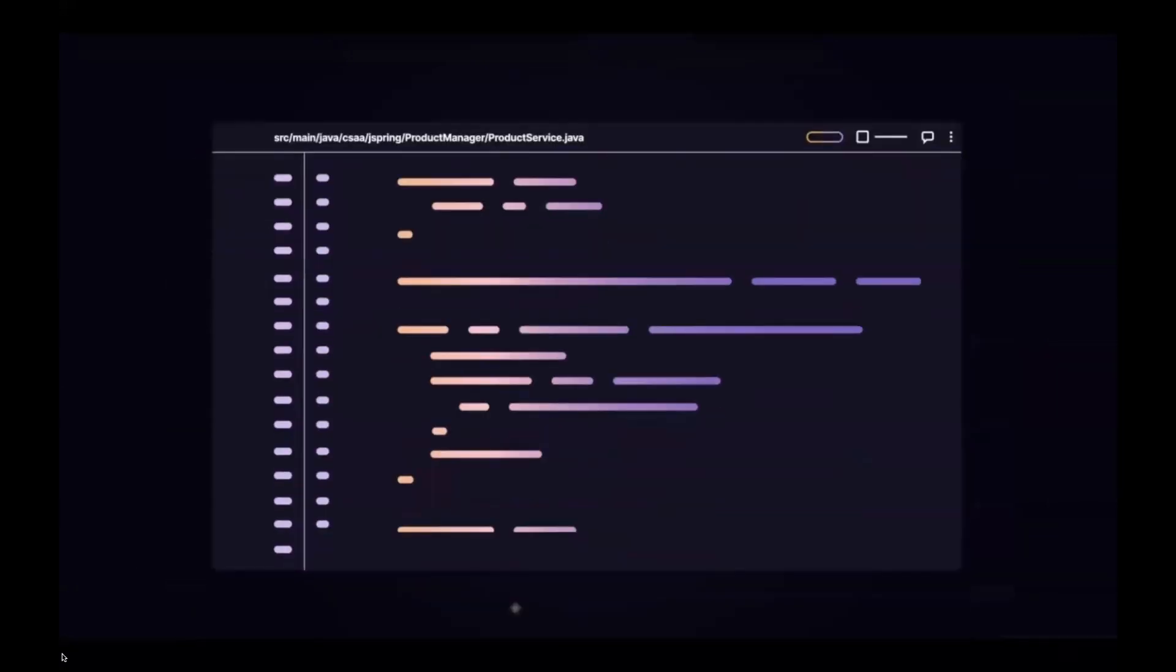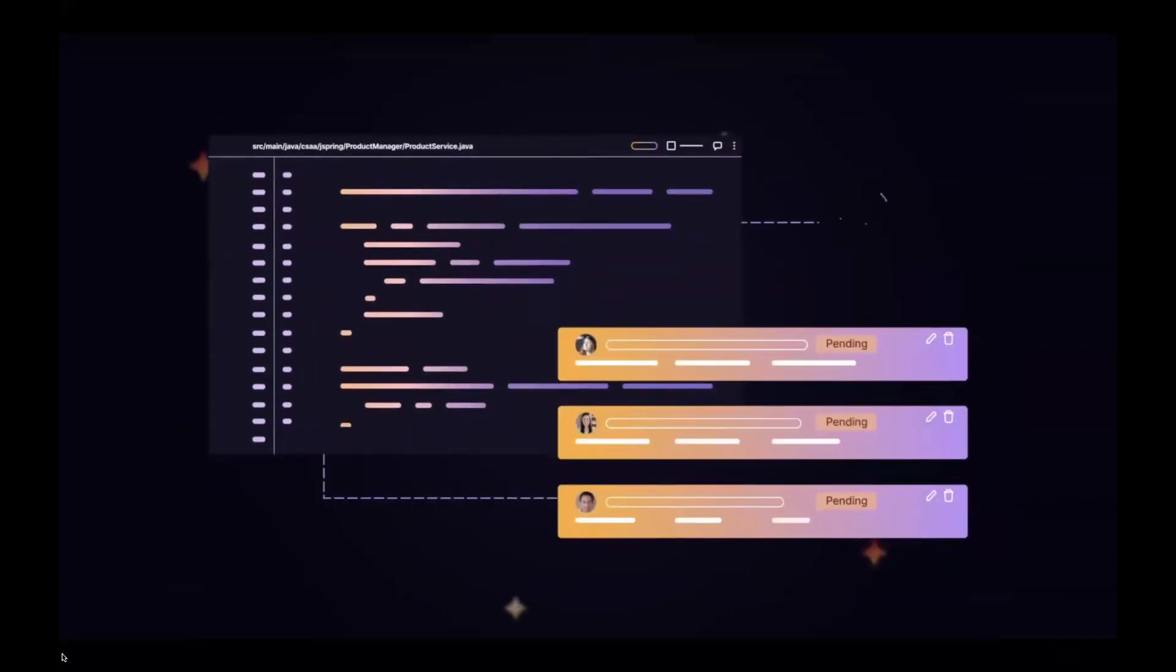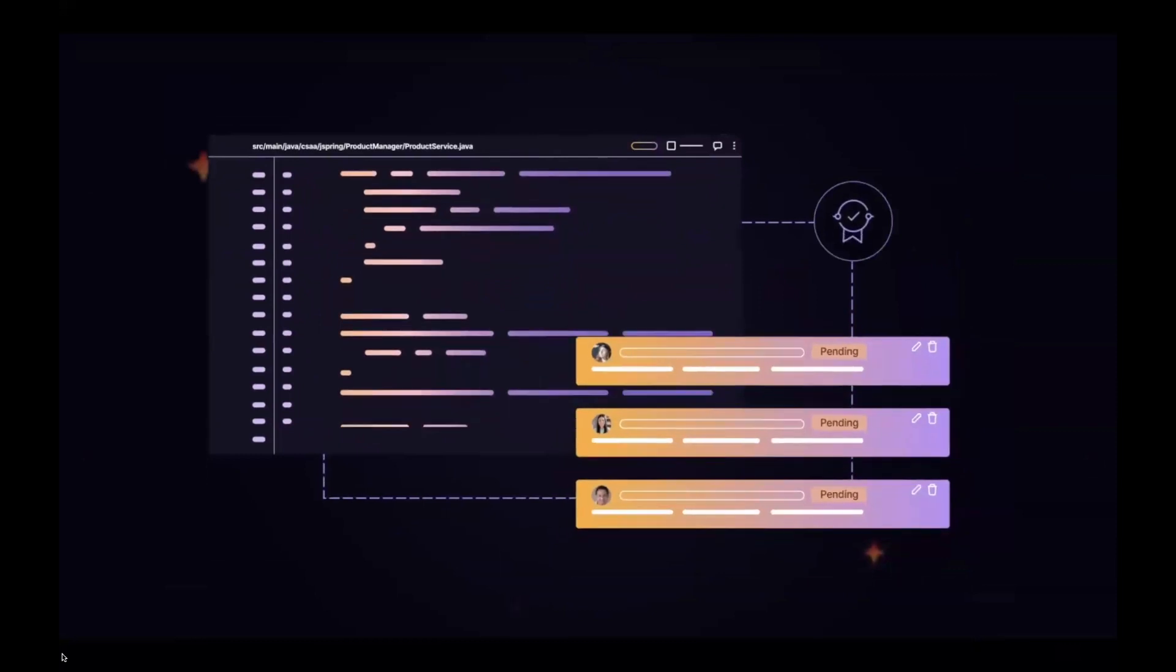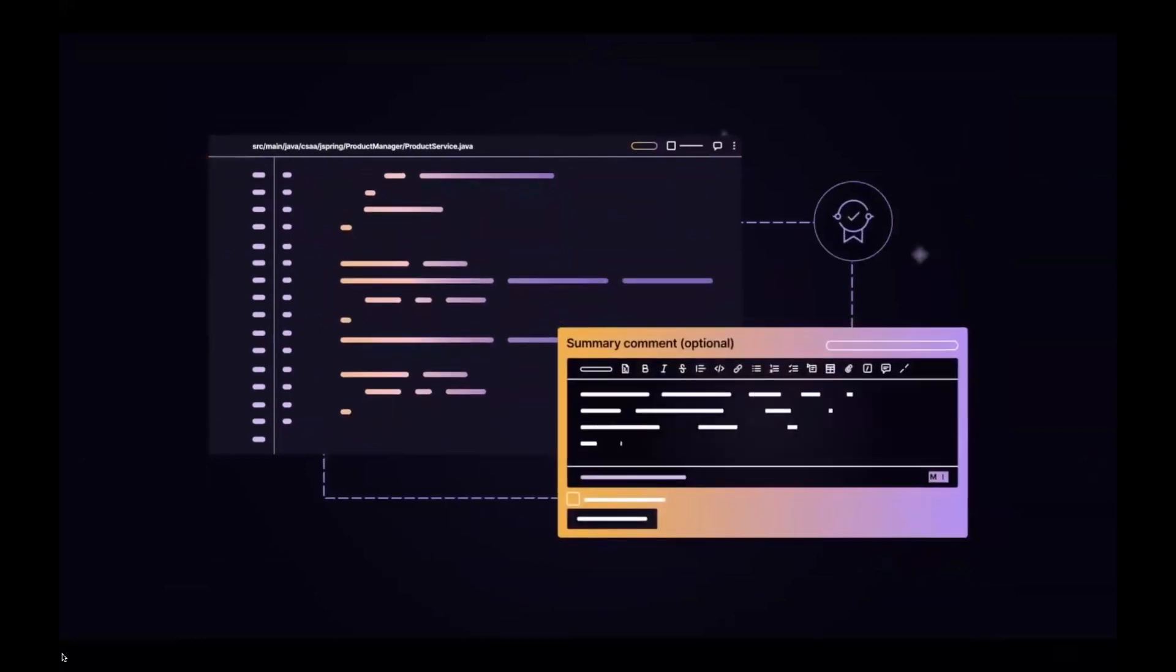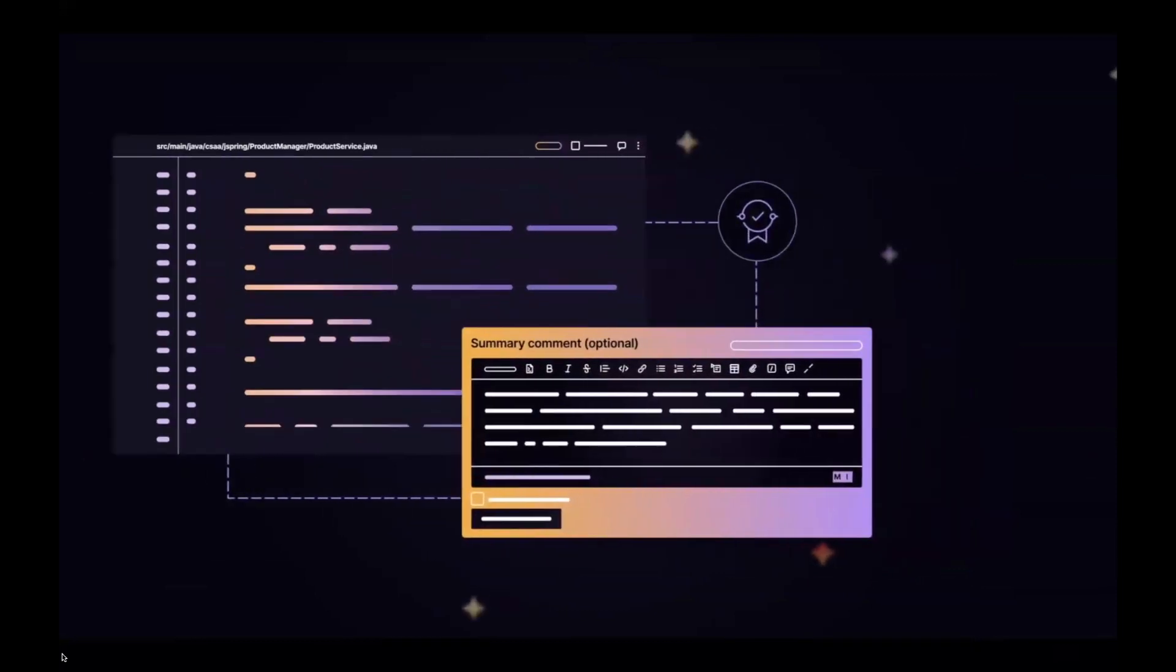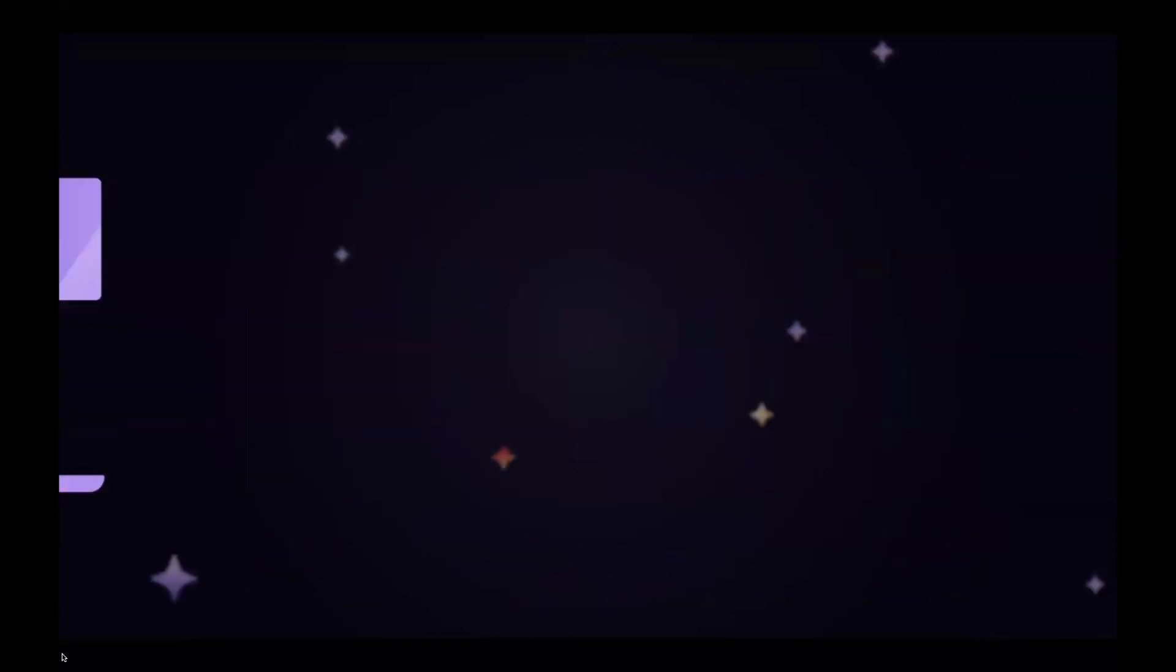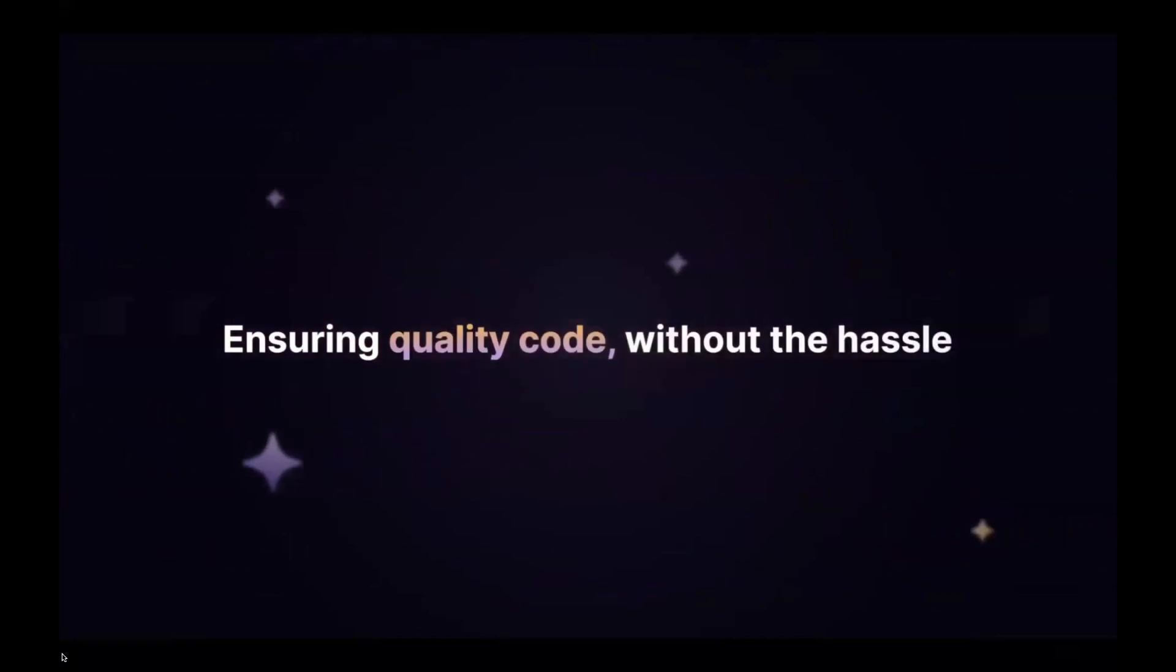Code Review Summary improves communication and streamlines the review process for authors and reviewers, ensuring quality code without the hassle.